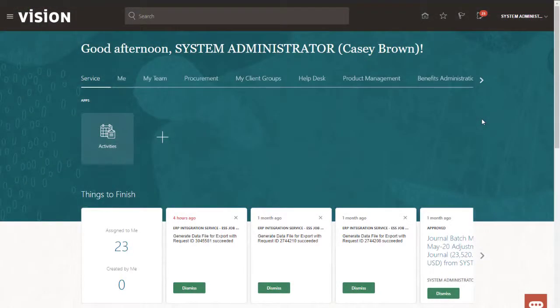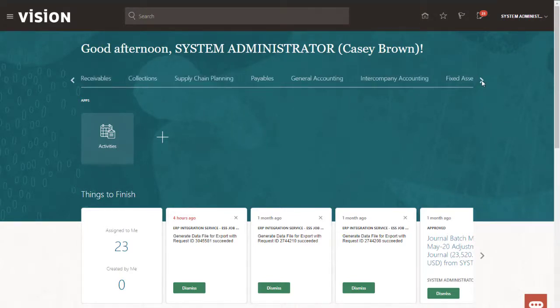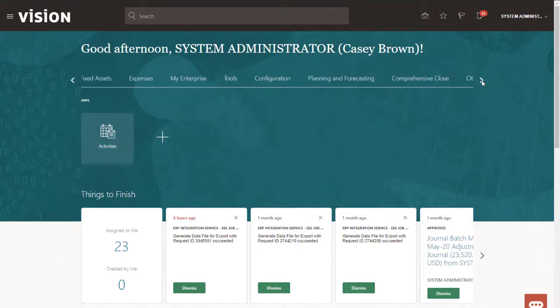I'm now logged in to the Financials Cloud General Ledger application. To make changes in the application, I need to create and schedule an import job.